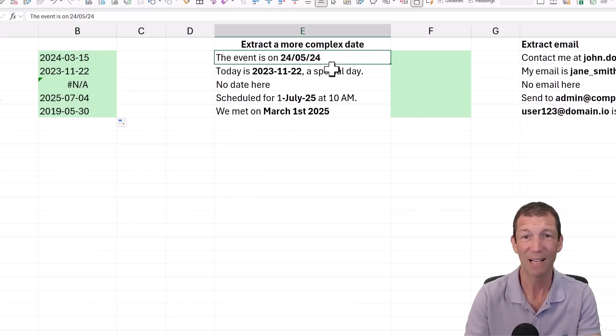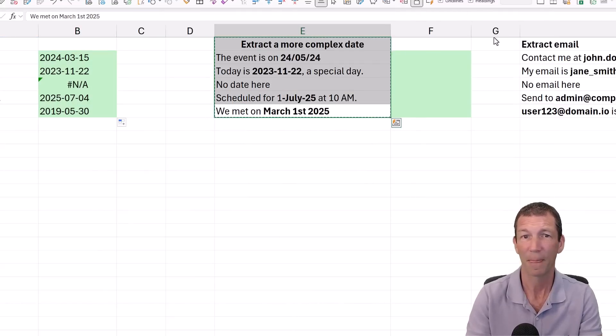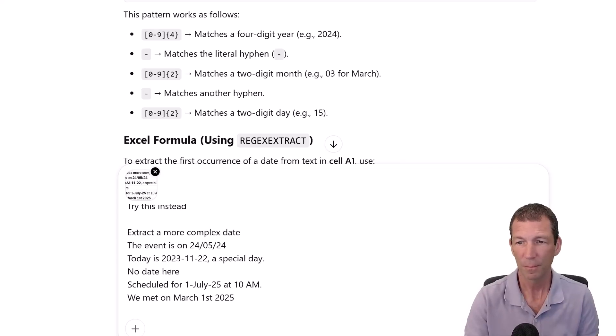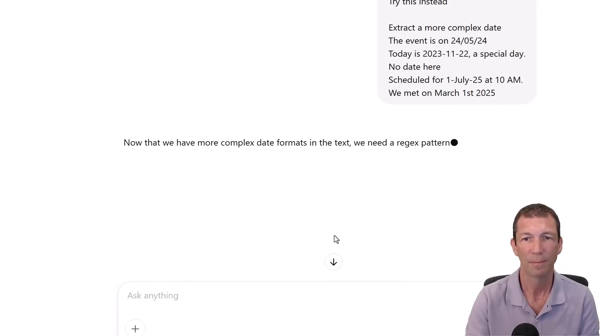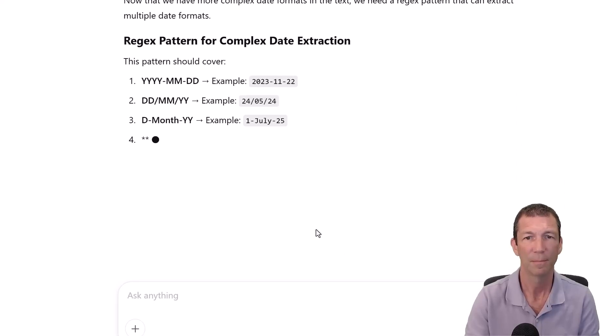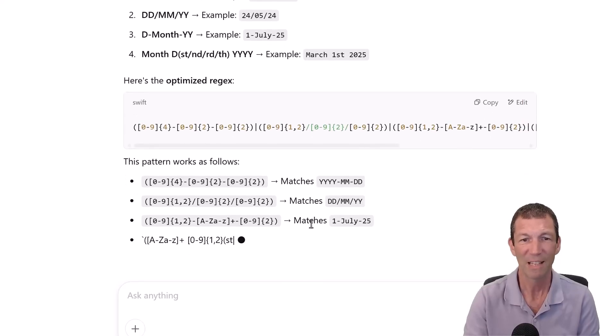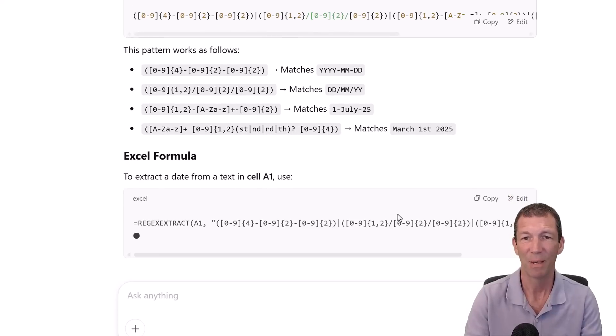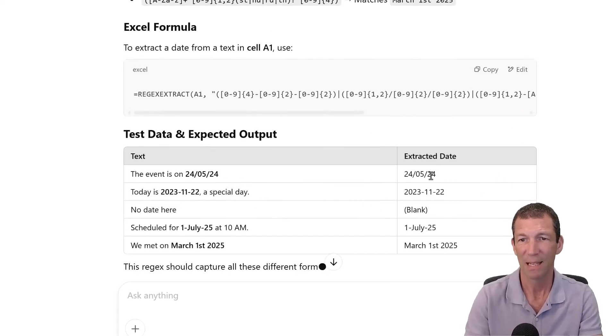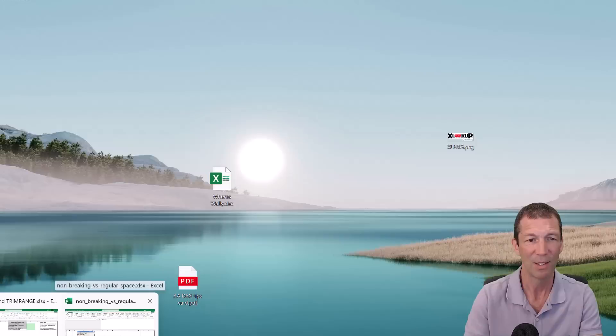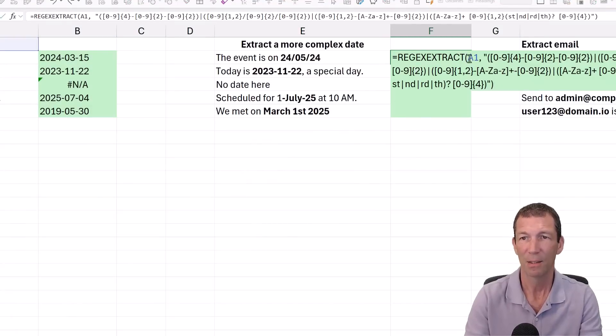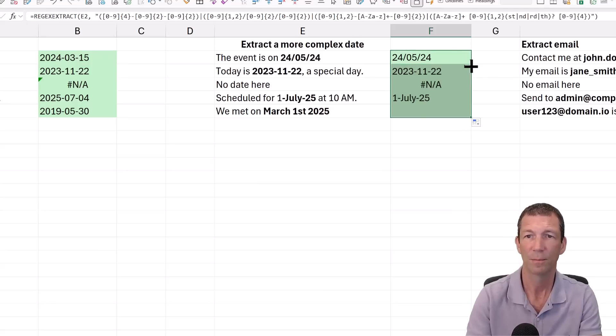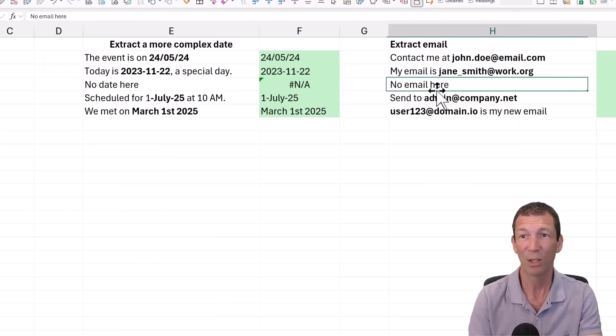Next one, more complicated. The dates are all very different. So I'm going to copy that and say, try this instead. It's given me a breakdown of how the Regex is working and the formula. I'm going to paste the cell. And there we go, it's finding the dates, which is pretty cool.